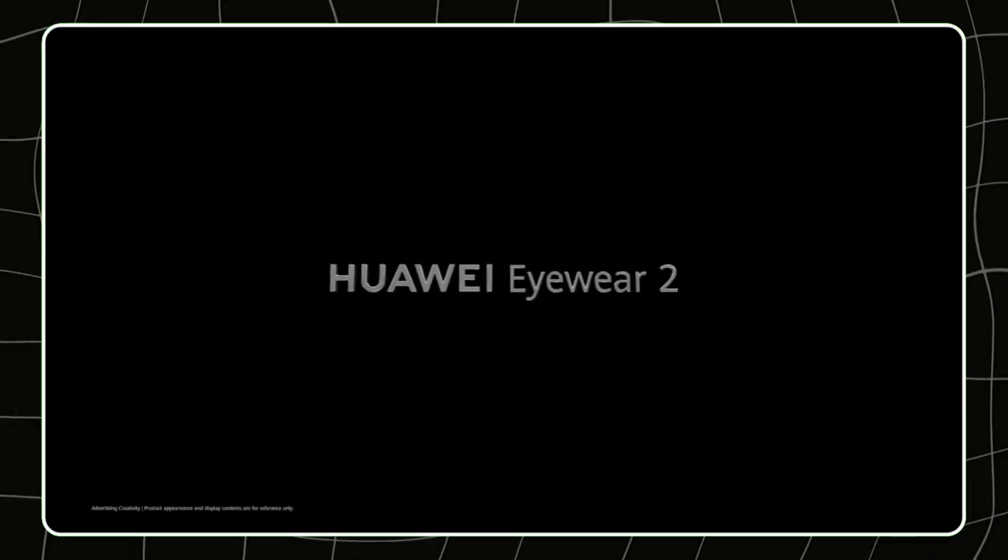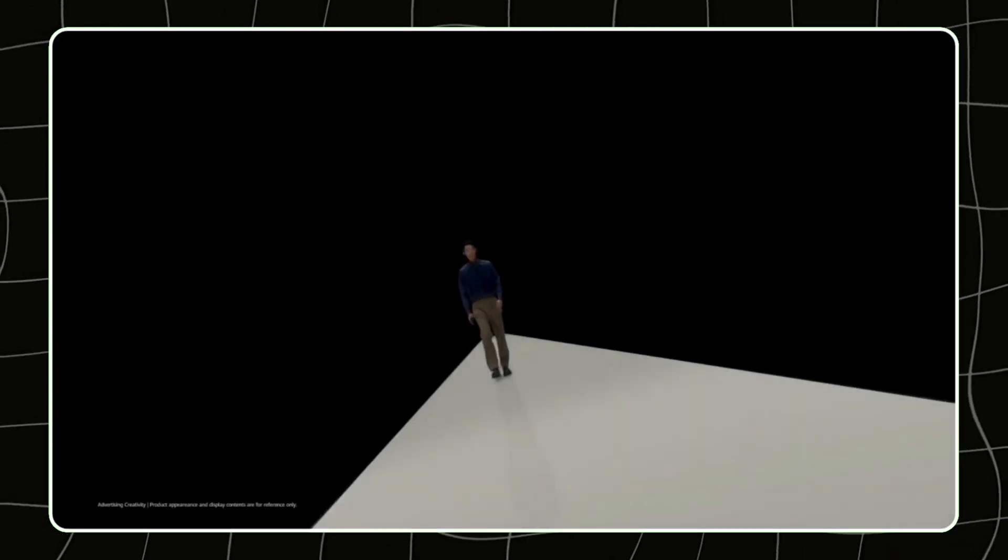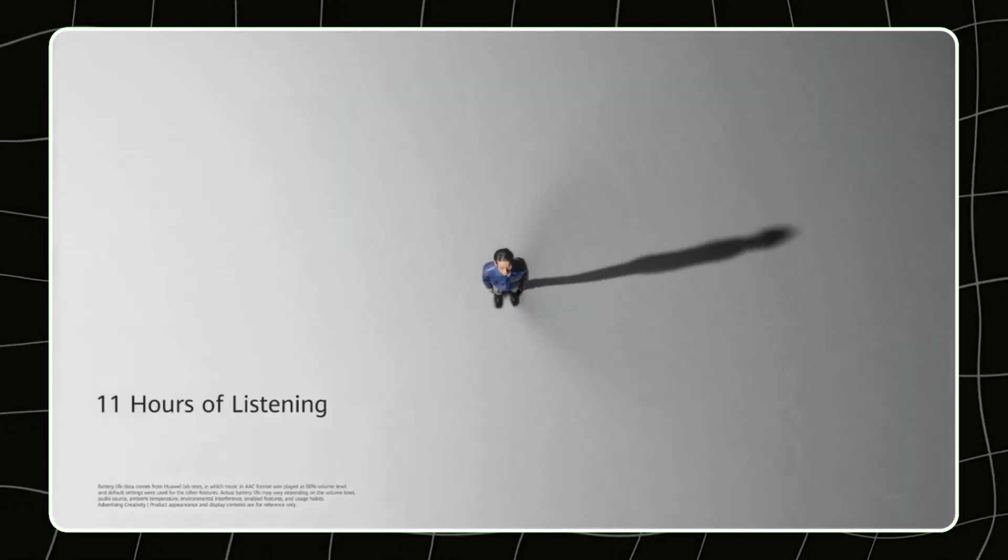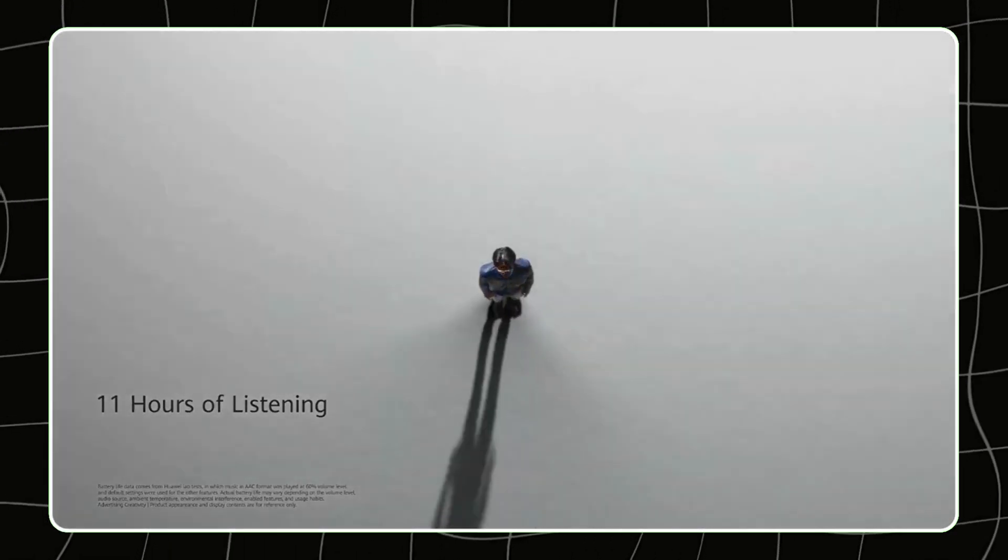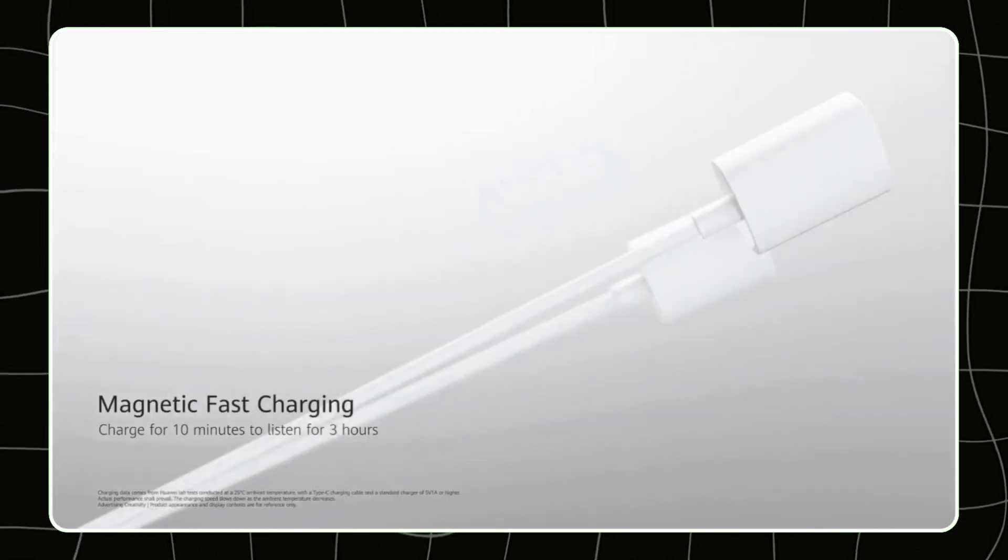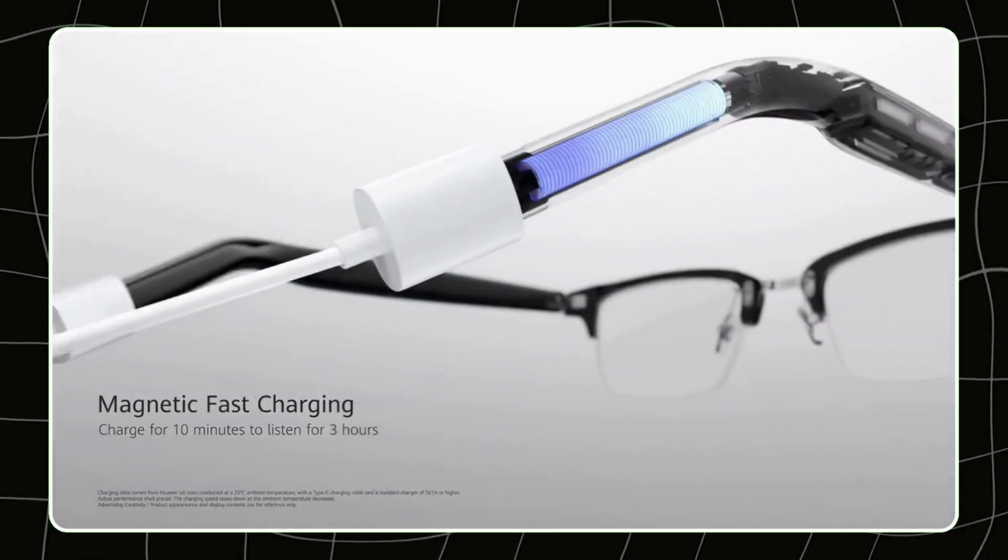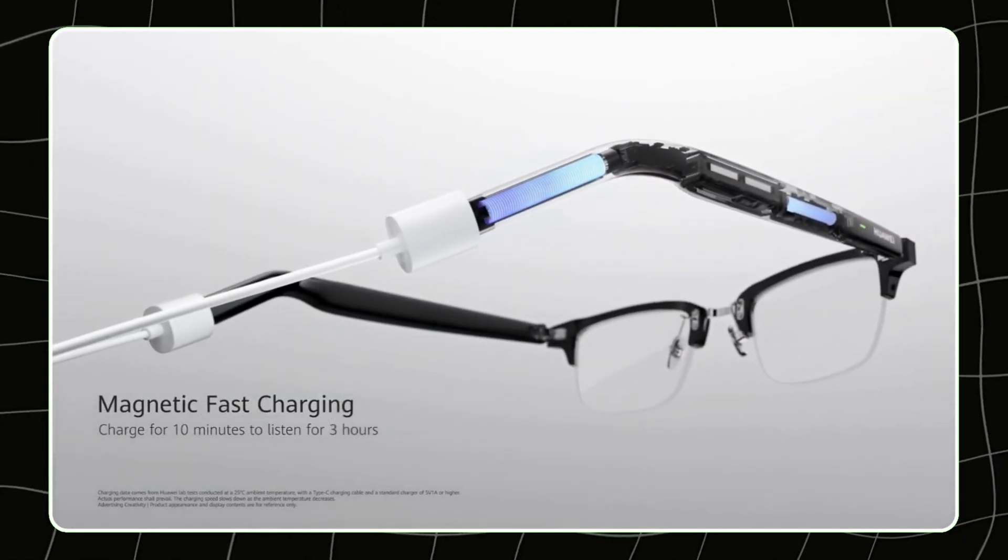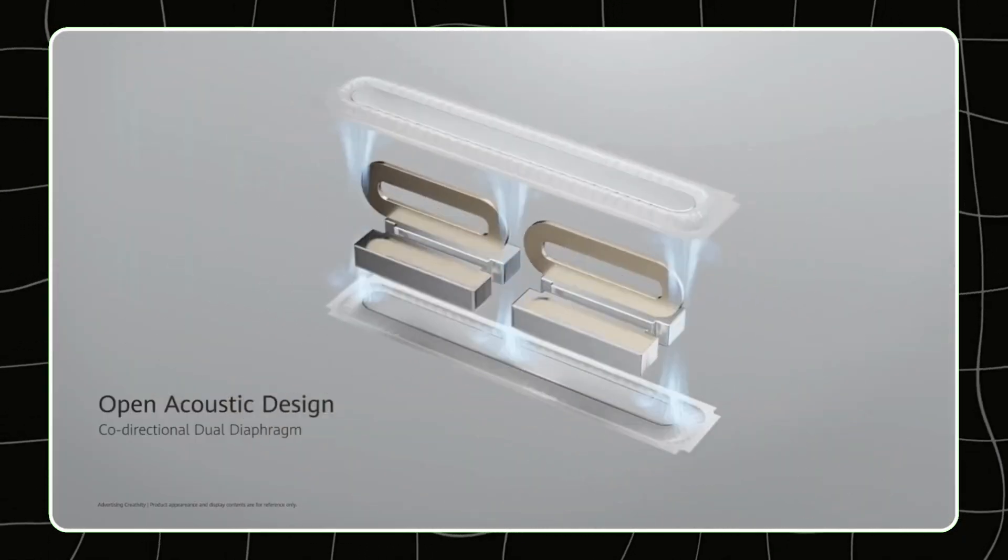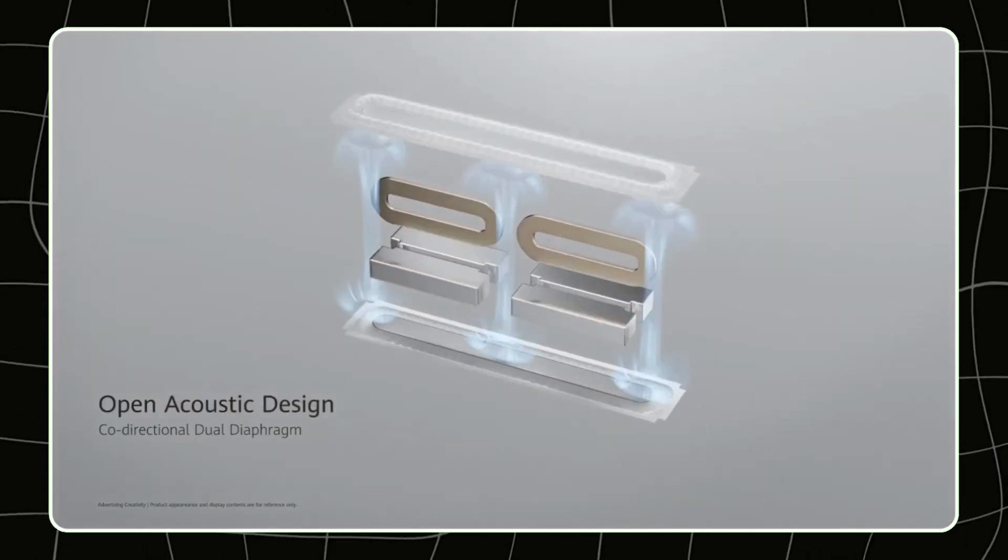Finally, we have Huawei's Eyewear 2. They've focused on integrating smart functionality into a stylish and lightweight frame, aiming for a balance of practicality and design. Unlike many smart glasses, these don't have holographic displays, but instead focus on delivering a quality audio experience.